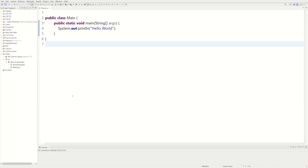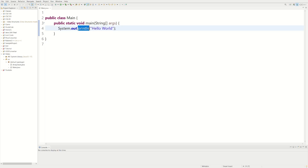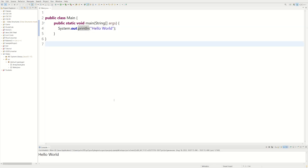Welcome back to another video. Today I'm going to be showing you how to implement a queue using an array. Right now I'm in the main method, and I just have one print statement that prints Hello World. So if we run that, we get Hello World.